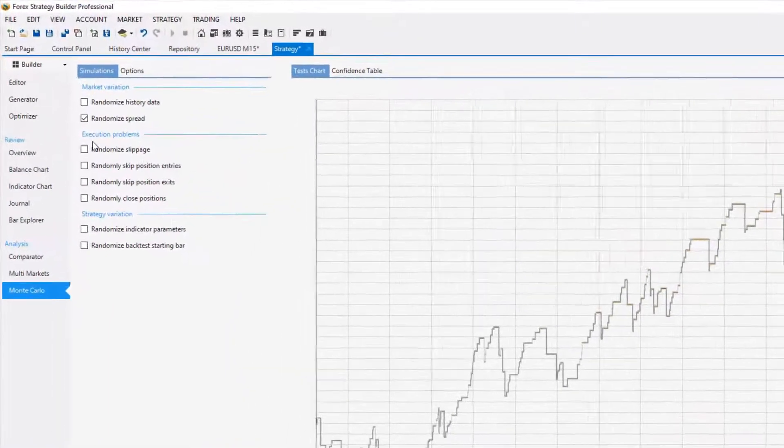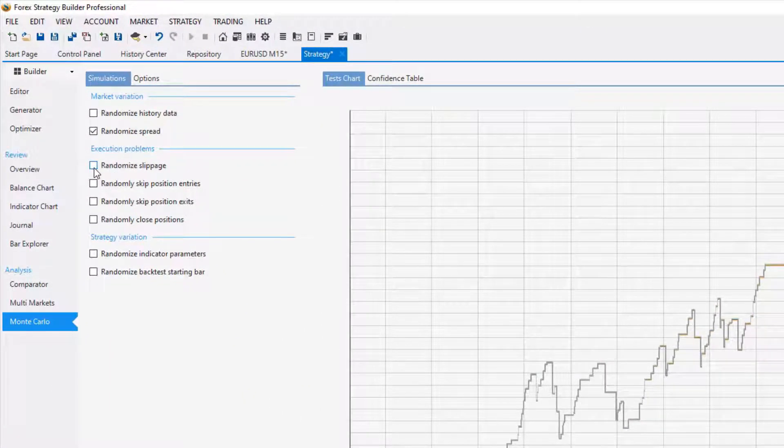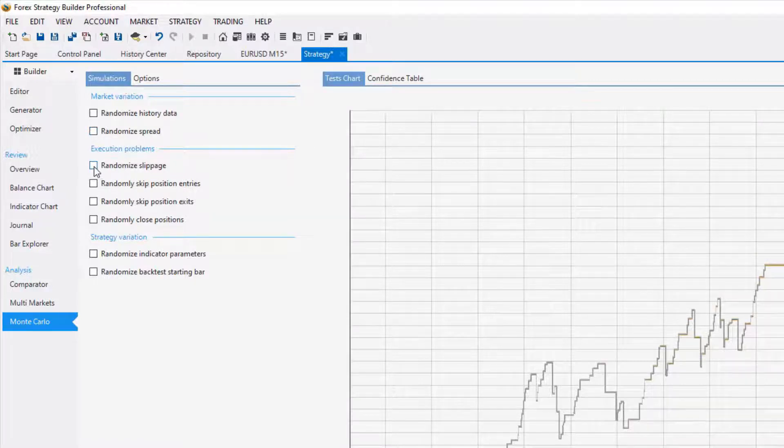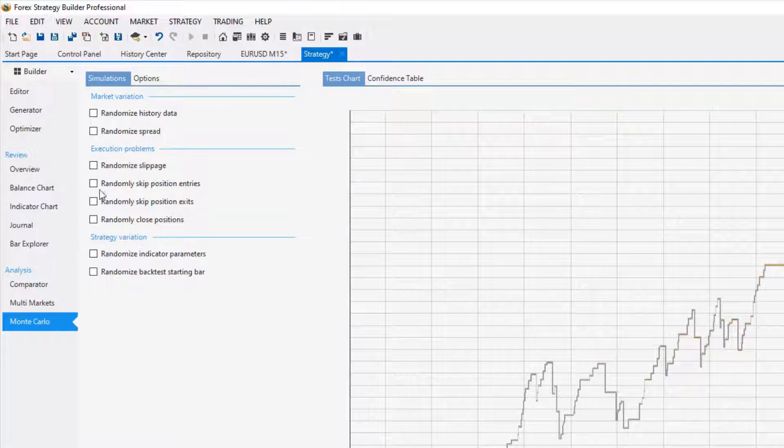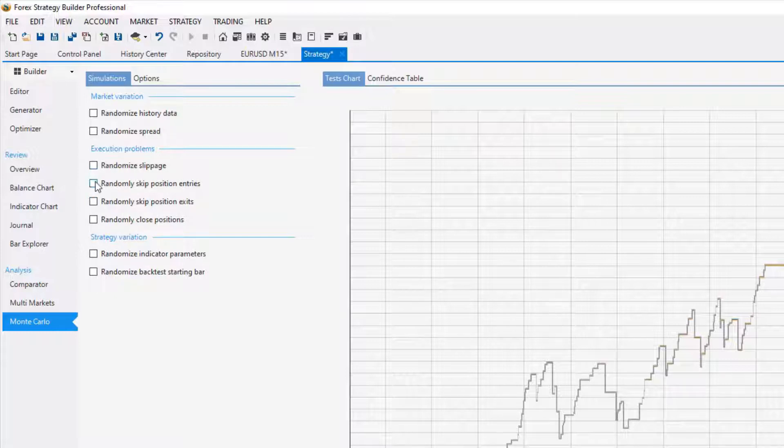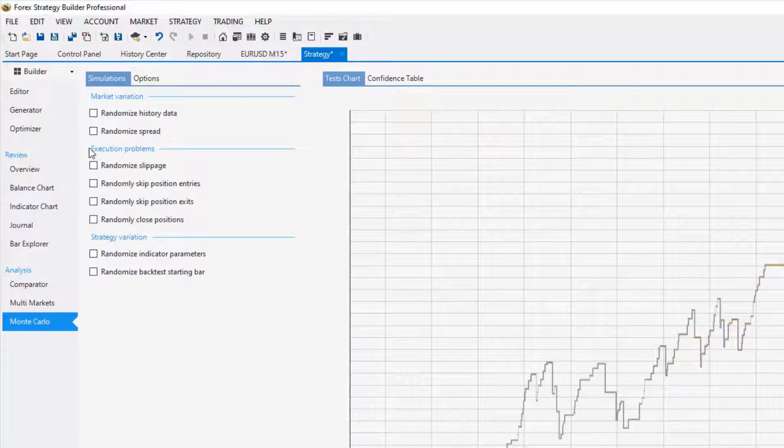Then we have execution problems. You can test how the strategy will perform if your broker does randomize slippage or if it will randomly close the position or skip the positions exits. Now I don't have such issues with my broker because I tested it.